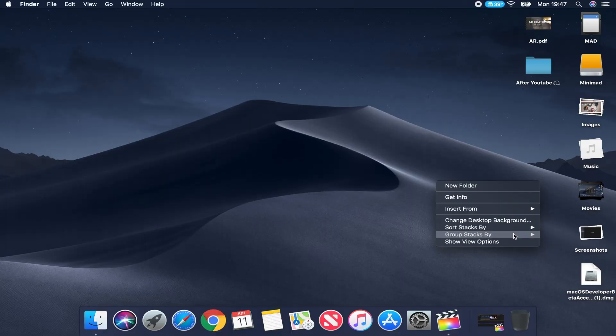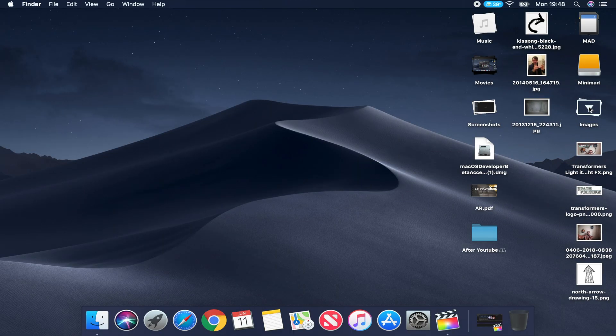Another feature I love is Stacks, which lets you organize your desktop by kind, date, or name. On my computer I have everything organized by type — I'm always a bit of a mess when working. You can see it groups by image, and when you press on a stack it opens, and when you press again it closes and assembles everything back. You also get stacks for music, movies, and screenshots.